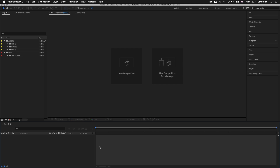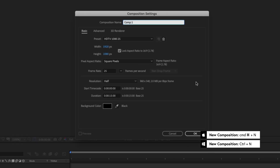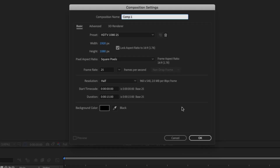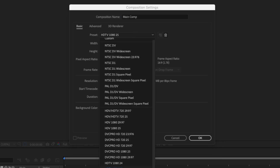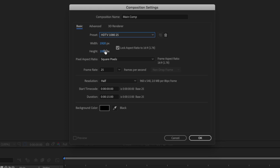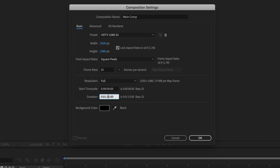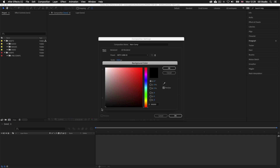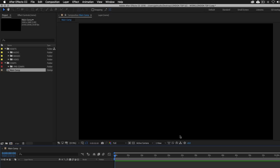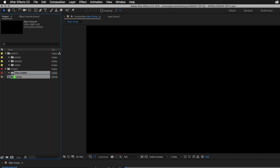I'll use the keyboard shortcut and press Command N on Mac or Control N on PC. This will open a new Comp Settings box. I'll name it Main Comp. For the preset I'll set this to HDTV 1080 25, which sets the dimensions to 1920 by 1080 and the frame rate to 25. For resolution I'll set this to full, and for duration I'll set this to 1 minute 20 seconds — 0:01:20:00. I'll set the background color to black and click OK. The new comp will appear in the project panel, and I'll drag it into the Comp folder and click the color box and select red.